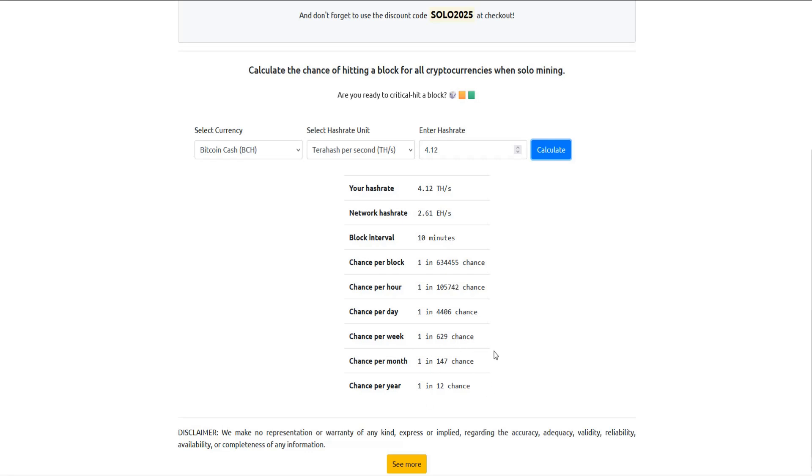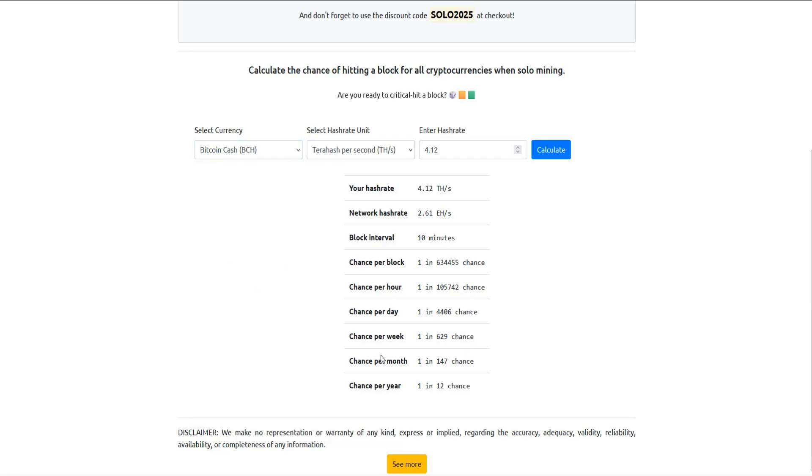I feel like it gives me at least somewhat of a chance to potentially get that block all by itself. And right now the reward that you get for getting that block all to yourself is 3.125 Bitcoin Cash if you're mining that. Or of course, if you're mining Bitcoin, it would be a lot less likely, but the reward would be a lot higher with that 3.125 Bitcoin. And then you'll also get the associated fees that are accumulated on that block as well.